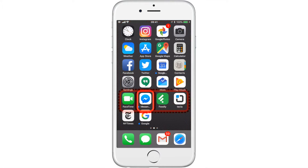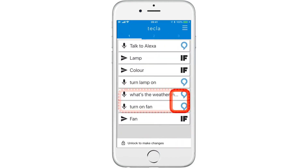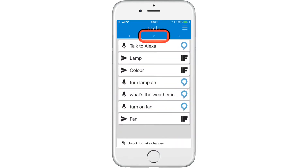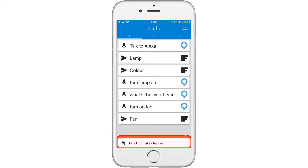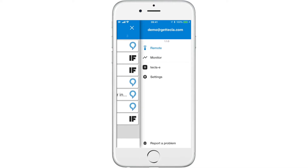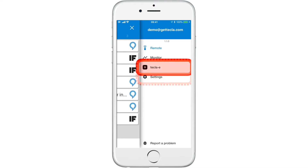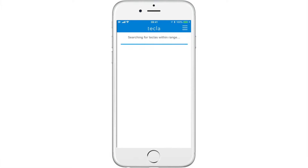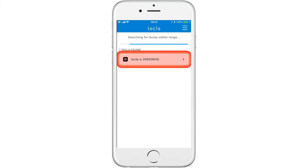In order to assign a switch to an IFTTT command, we need to assign a switch within the Tecla app first. Select the menu button to connect to your Tecla-e device. Once the app has found your device, select Tecla-e followed by a string of characters.